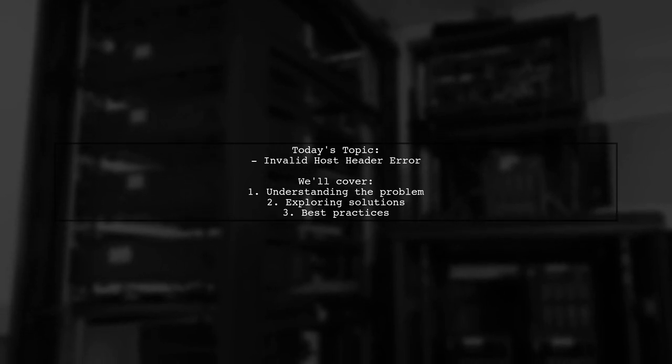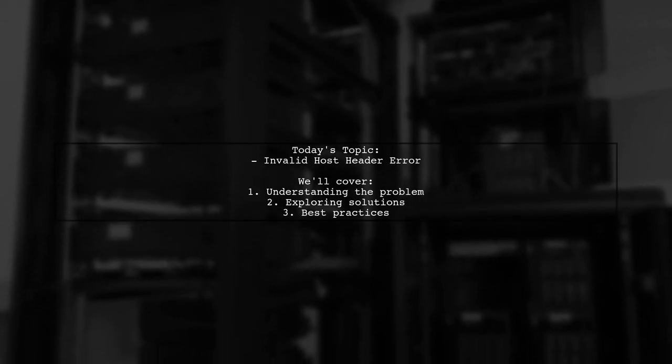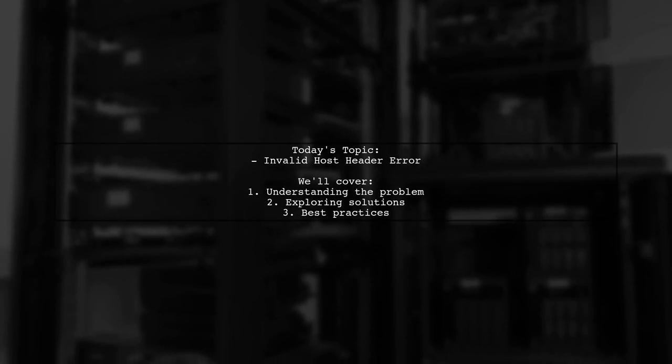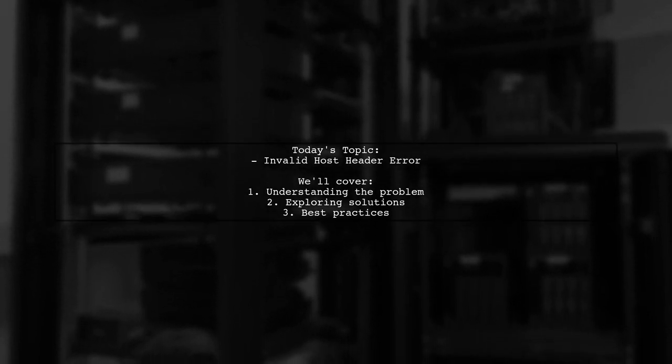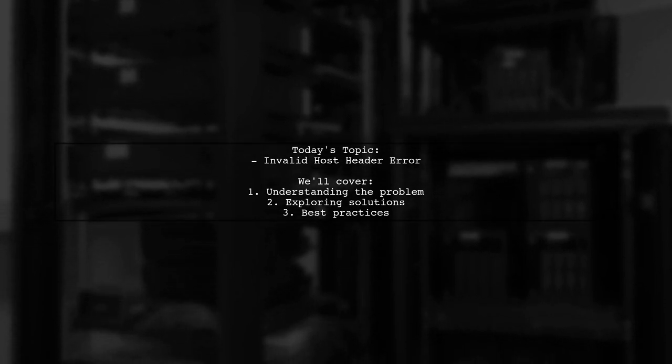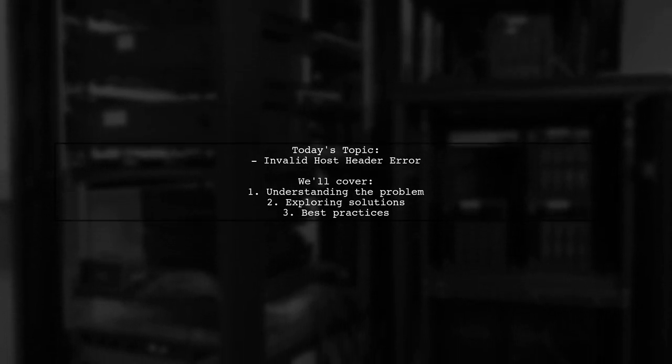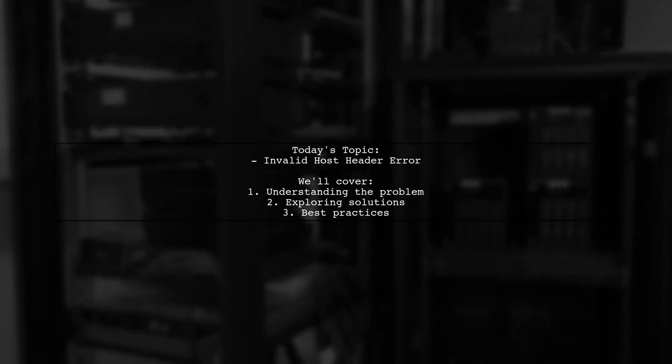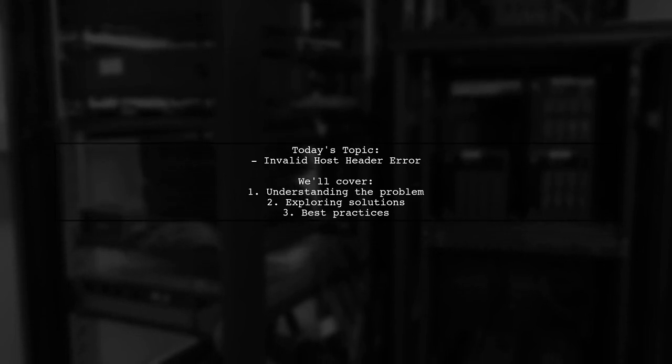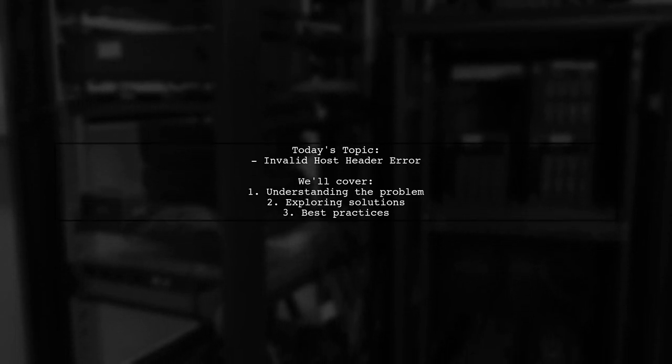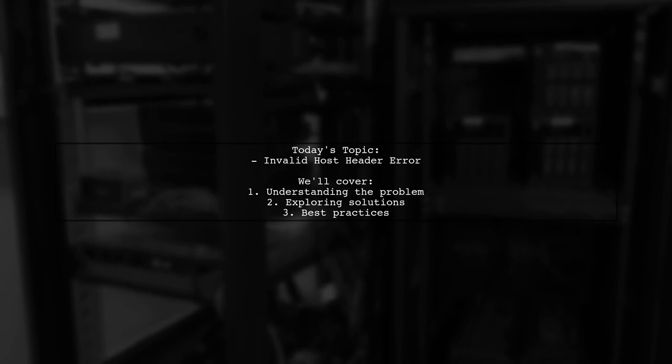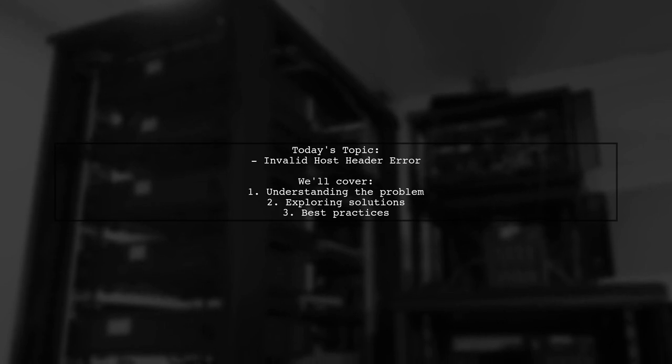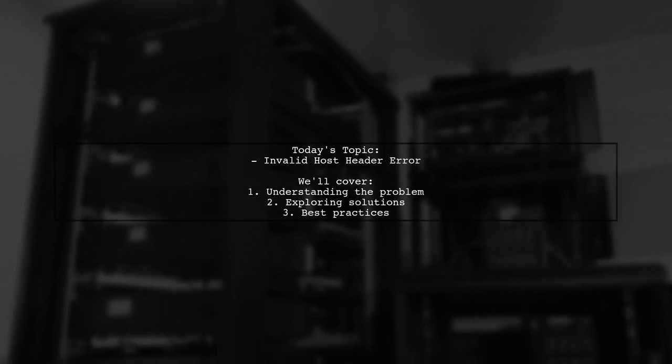Our viewer has run into an invalid host header error after updating to React Scripts 1.0.0 while trying to access their app on a localhost subdomain. This is a common hurdle when working with multiple subdomains, like group1.localhost3000 and group2.localhost3000. They found a potential fix by modifying the webpack config, but they're looking for a way to resolve this issue without ejecting from Create React App.